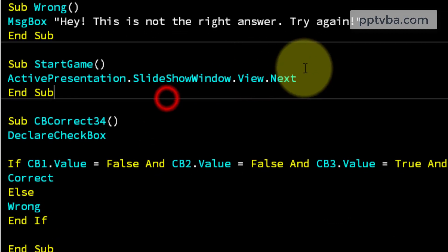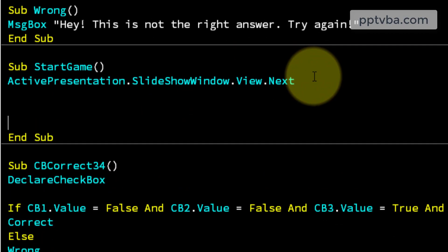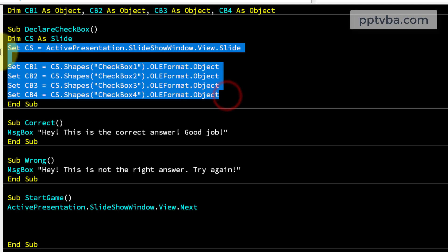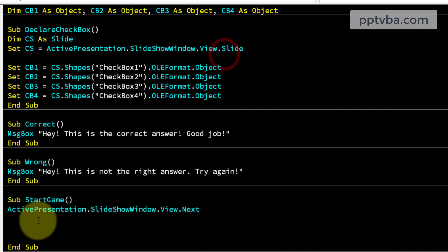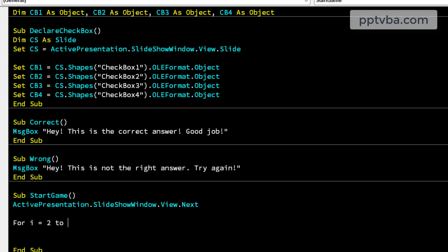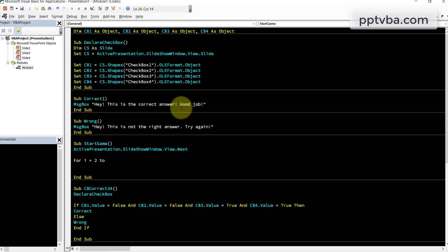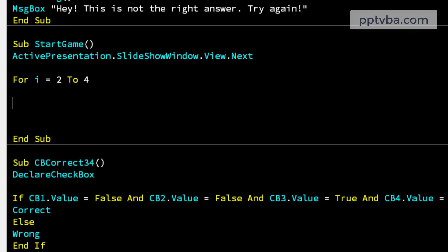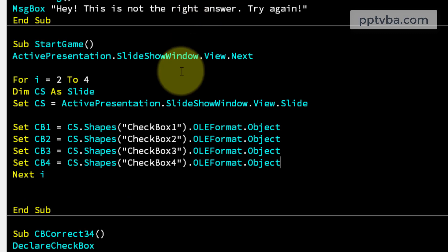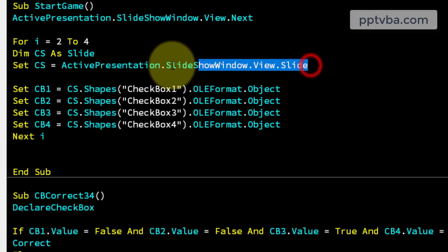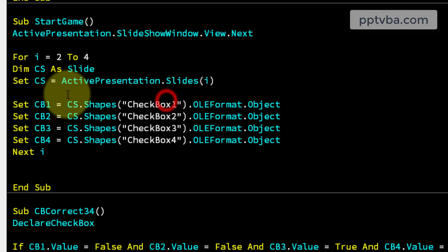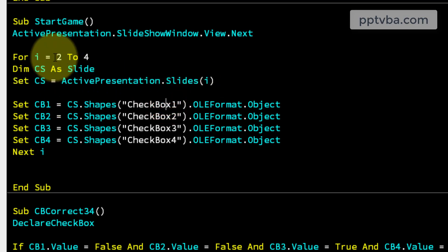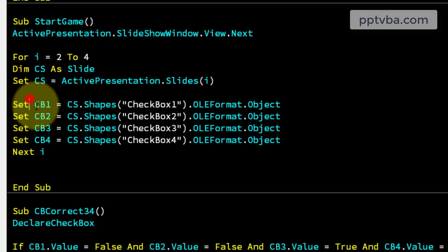So to do that, we can add more lines over here. Select everything mentioned over here. Make a loop for I equal 2 to my last line is 4 with the checkboxes. So I'll keep it 2 to 4, next I and paste this in between. And over here, cs should be slides I.